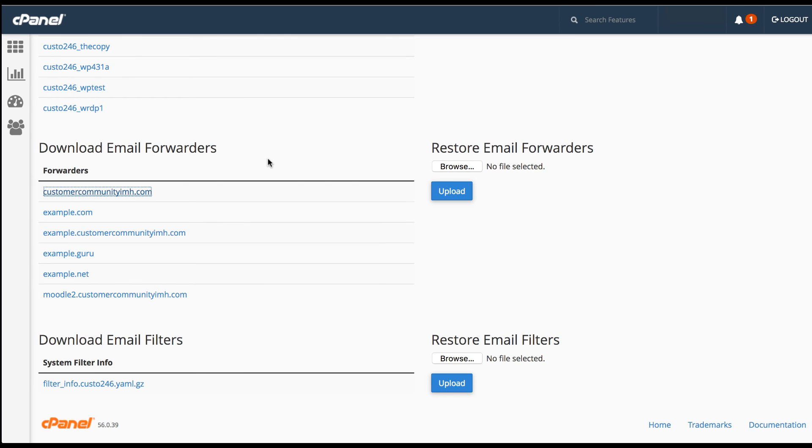And that completes how to create a backup in cPanel using the backup option. Thanks again for watching this InMotion Hosting video tutorial. We hope you liked it. If you did, please give us a thumbs up below and subscribe to our channel. We'd also like to see some comments from you so we know what kind of videos you'd like to see in the future. Thanks again for watching and have a great day.